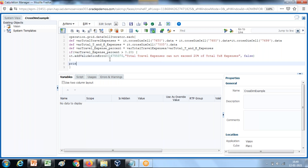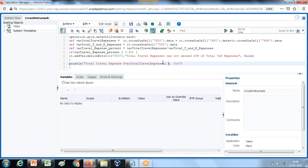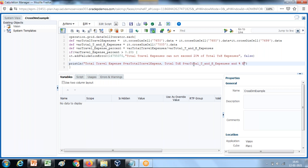Optionally, you can display the number in a log file so you can see what's happening. I'll log the total travel expense variable, the total TNE variable, and the percent expenses. This will help you debug your code.